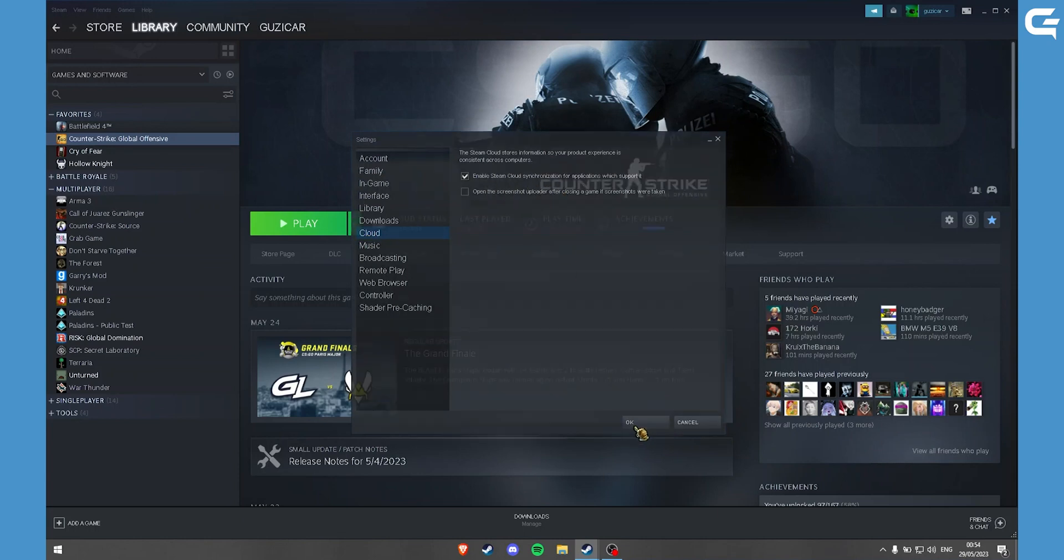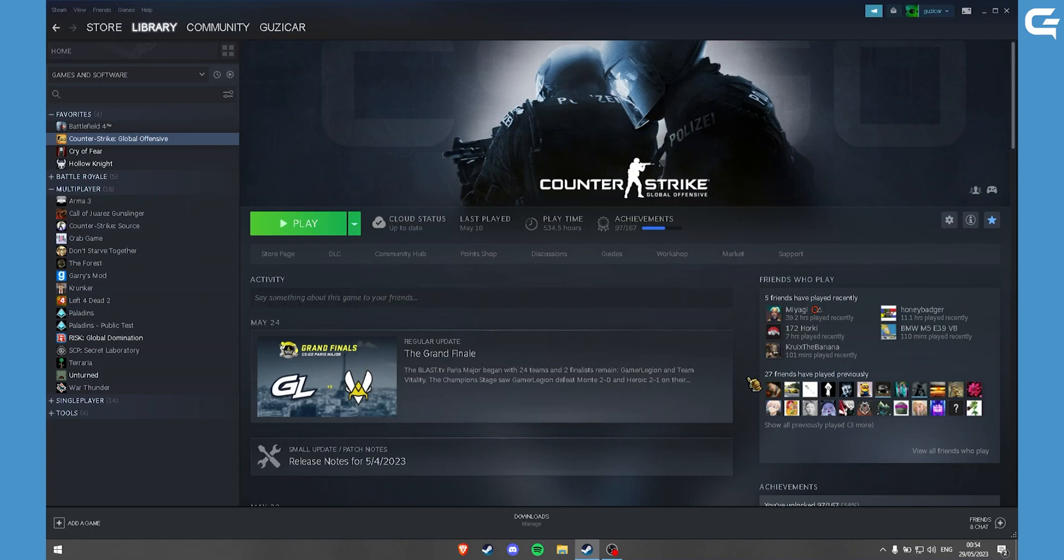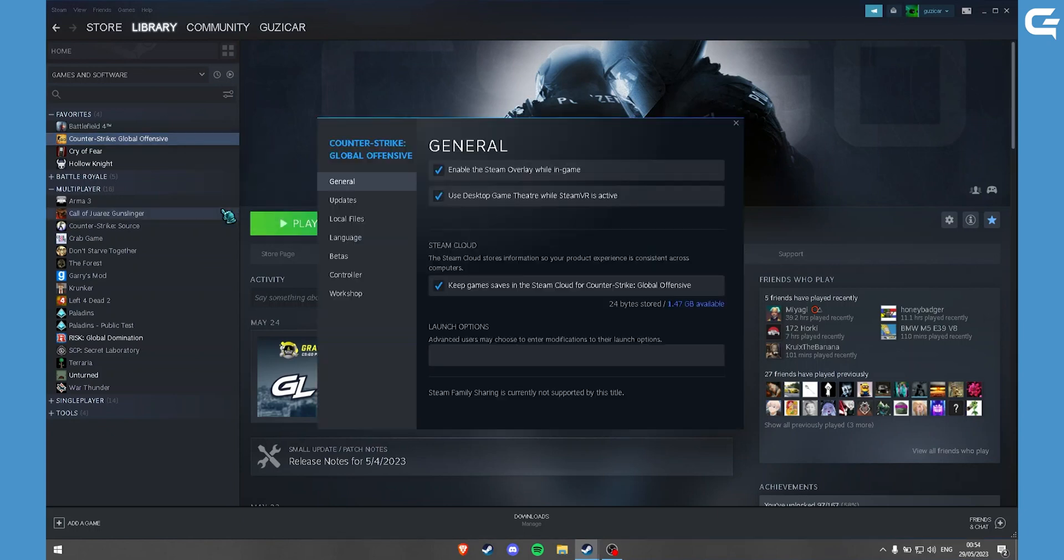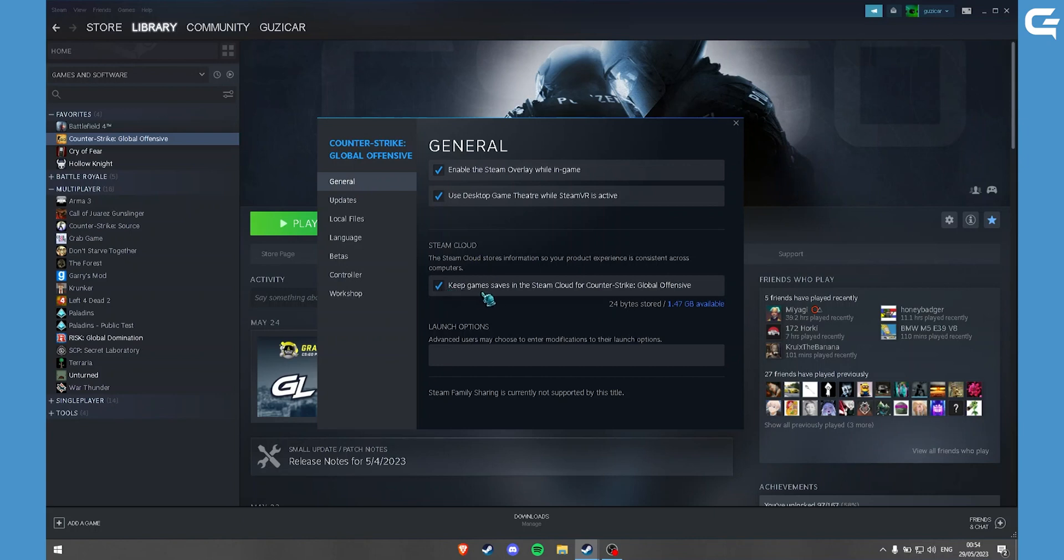Then you want to restart Steam. After that, you can go to any game you want, right click on it, click on properties, and under the general tab check this box: keep game saves in the Steam cloud.